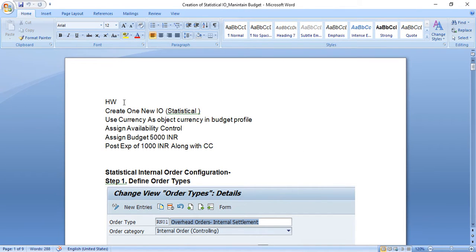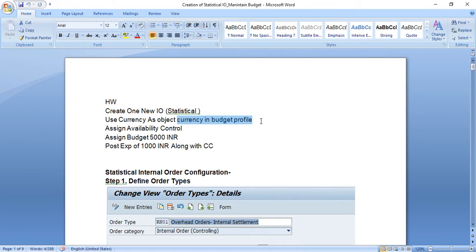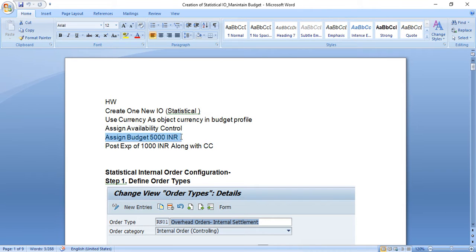This is the document my student prepared. The scenario was to create a new statistical internal order using object currency, because the controlling area currency is euro, but the company code is in India and maintains INR currency. When we maintain the budgeting, we want to see the budget figures in INR only. For that, we have the option to select a specific currency when defining the budgeting profile; otherwise the system defaults to controlling area currency. Then assign availability control, assign some budget, and post some expenses.